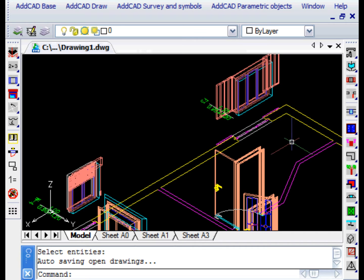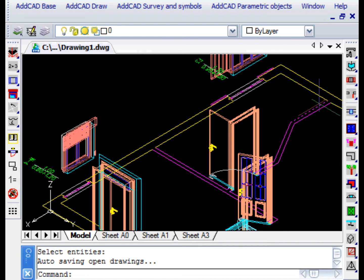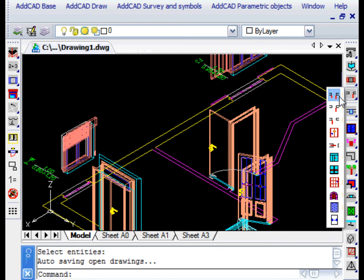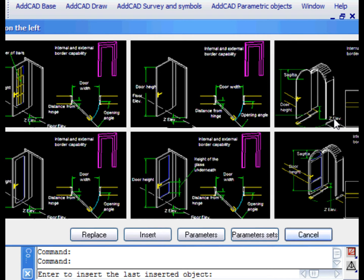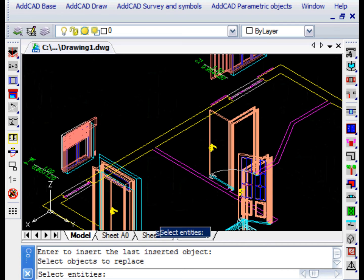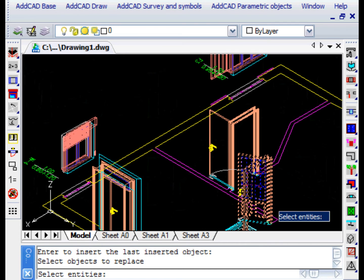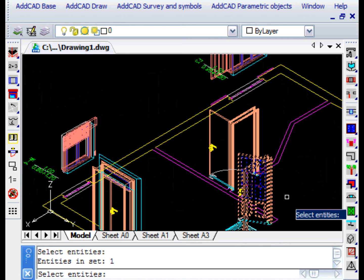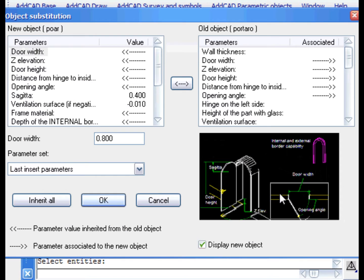Let's now replace a door. We select one with an arch shape and we are going to replace the one with glass. We accept the transferring of parameters from the old to the new object except for the opening angle. We want the new door to be closed.